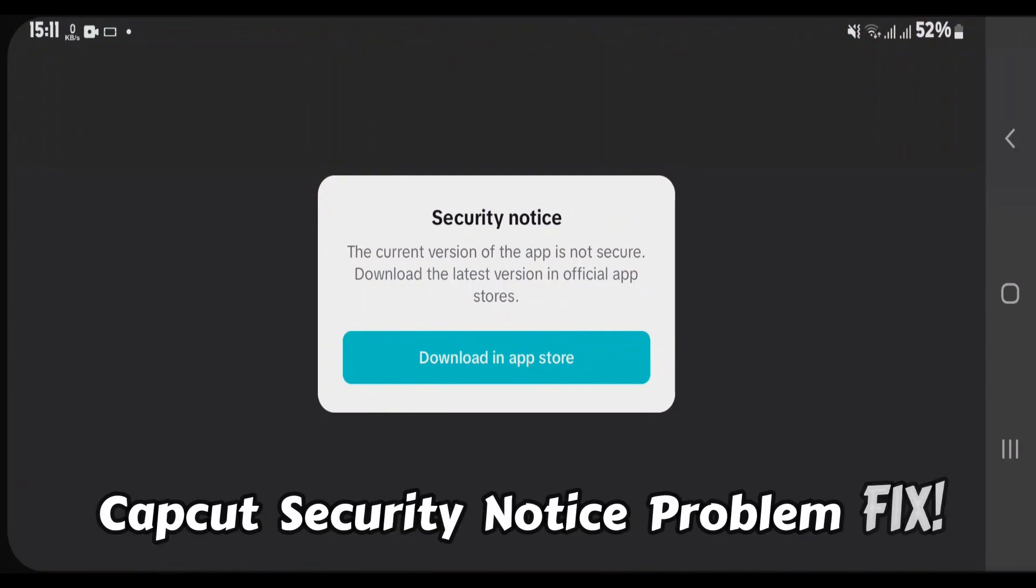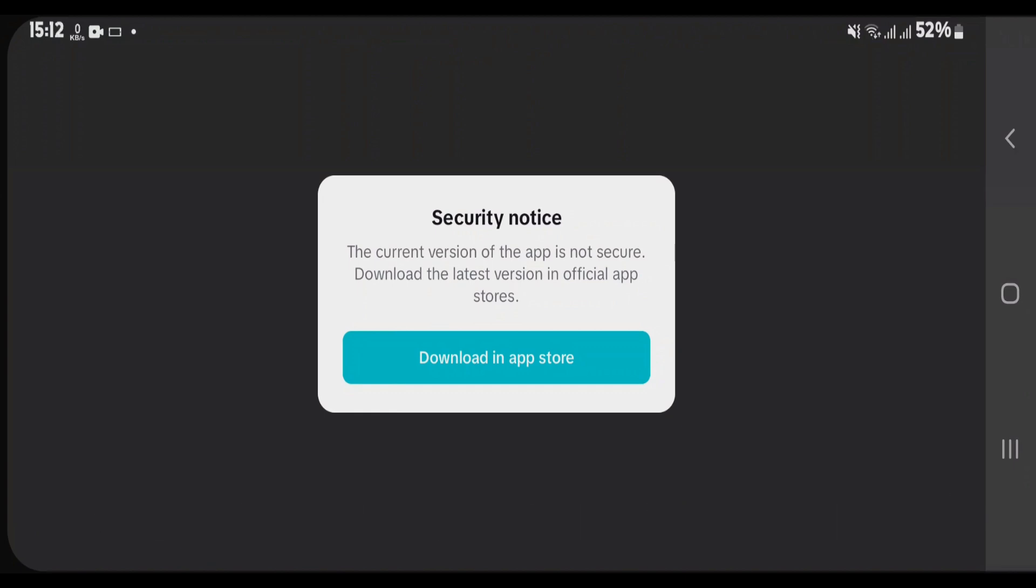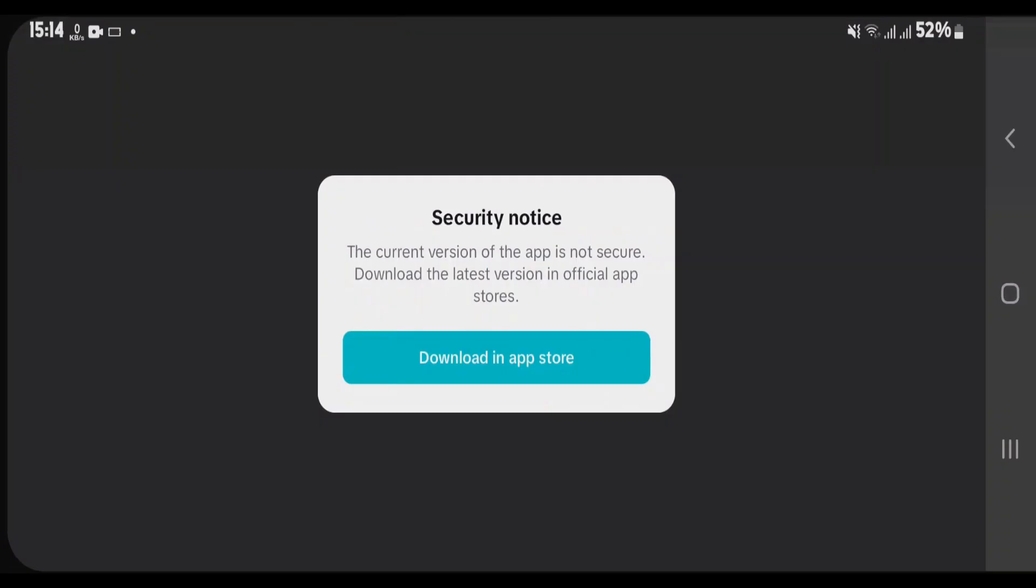So guys, I have CapCut opened here and it shows me a security notice that the current version of the app is not secure and I have to download the latest version from the official app store. But let me tell you that I had already installed the CapCut from Play Store and then it gives me this notice here.